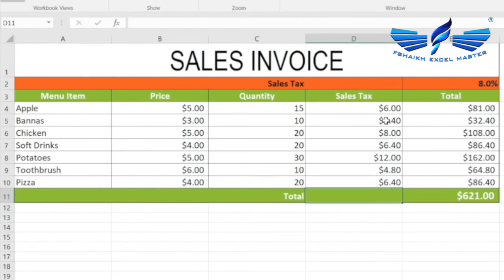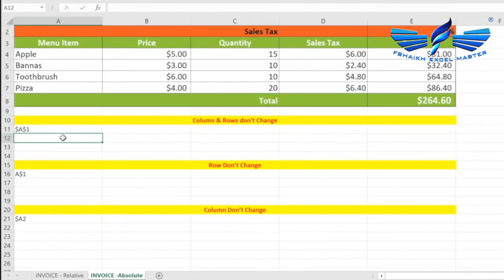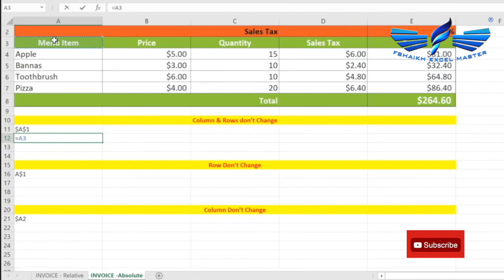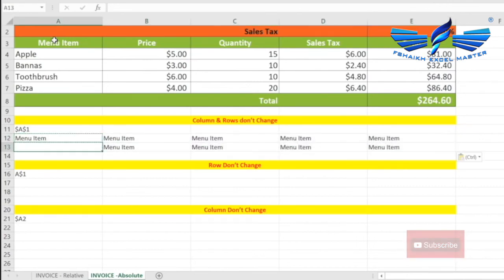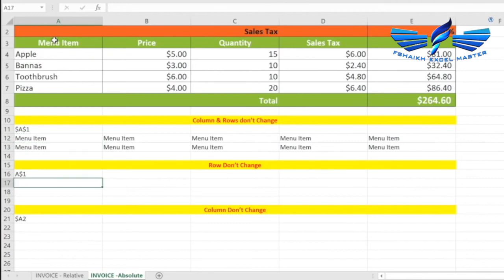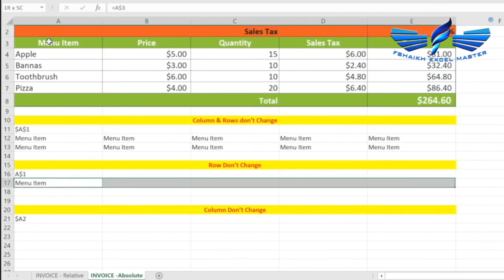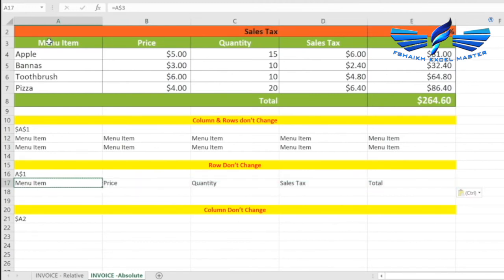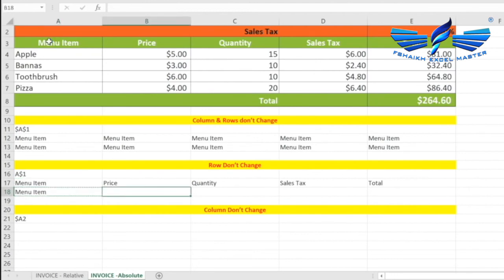To understand absolute cell references with columns and rows independently, let's look at examples. When we don't want either columns or rows to change, we select the cell and press F4 once to make it a fully absolute reference. When we want Excel not to change the row, we press F4 twice — this locks the row only. When we paste the formula, only the columns change, and the same row content is repeated.